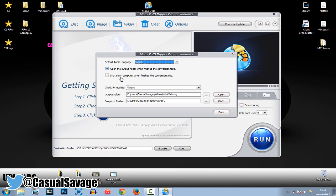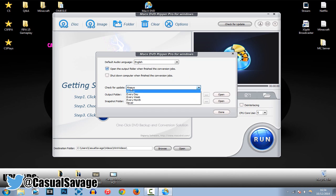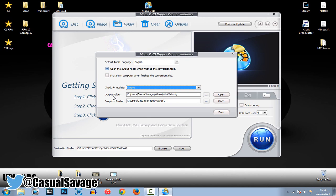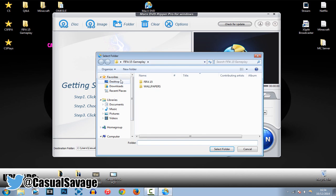And then here, we've got Shutdown Computer when finished the conversion job. So, let's say you have got a big file to convert. This is pretty good, because then it will shut down. You can do it overnight, and it will shut down automatically once it's done. Now, here we've got Check for Update, so you can choose that wherever you want to. Then we've got an output folder, so you can choose where you want the output to go.